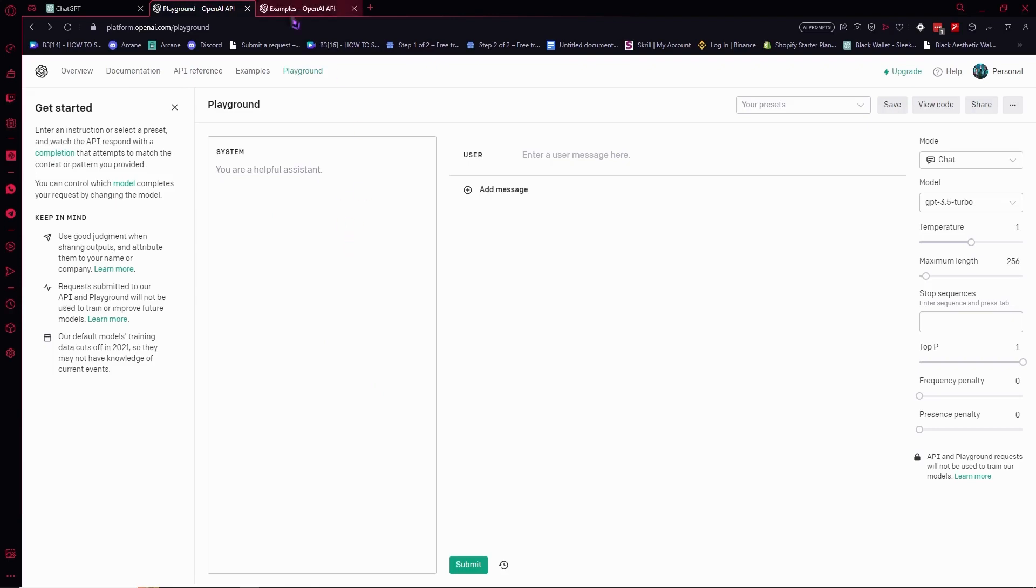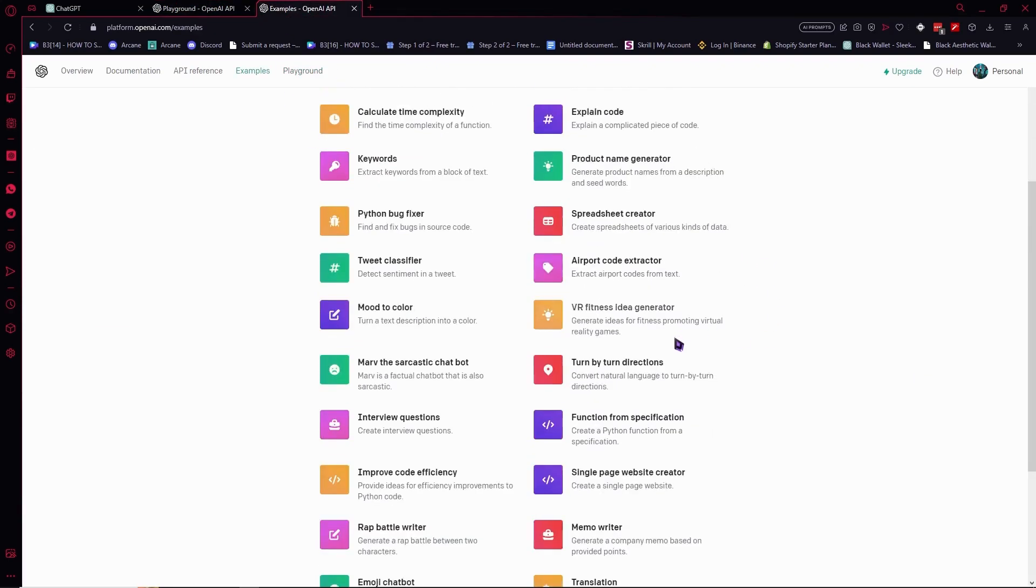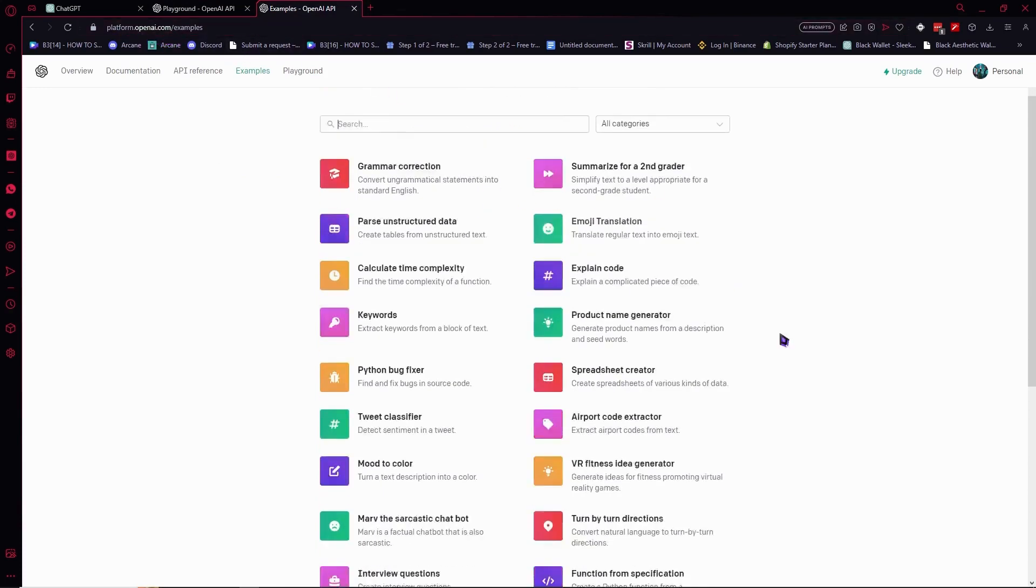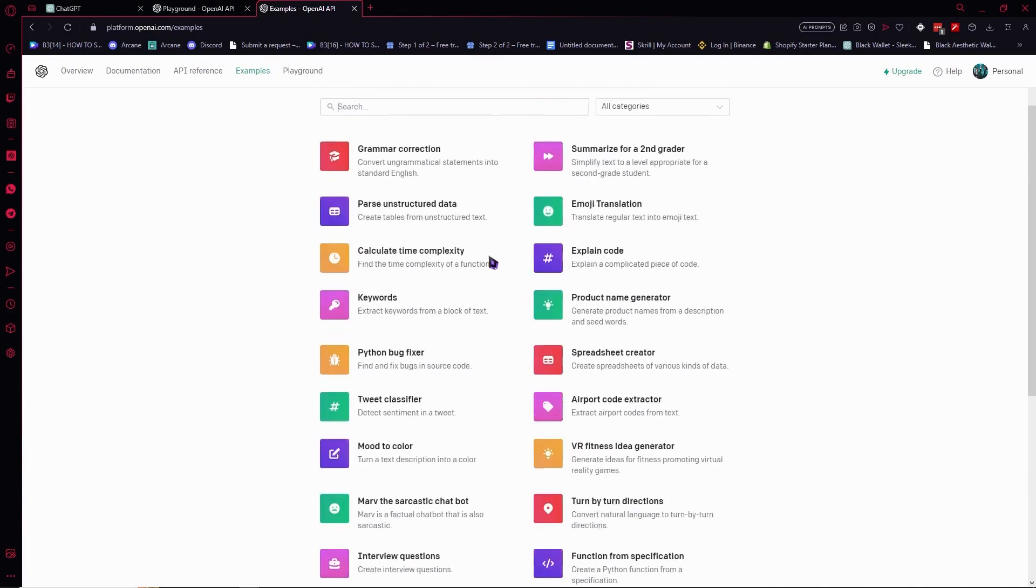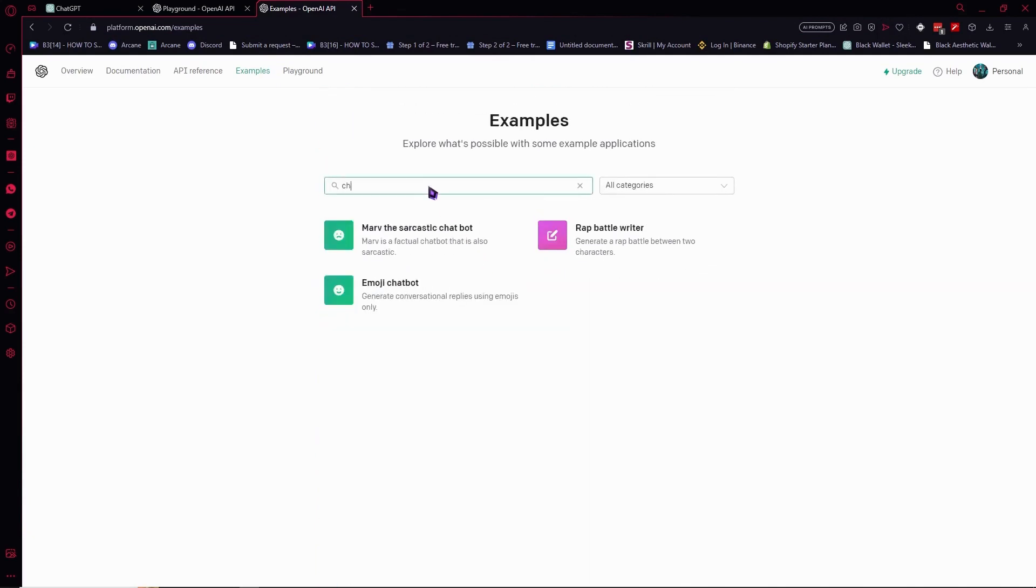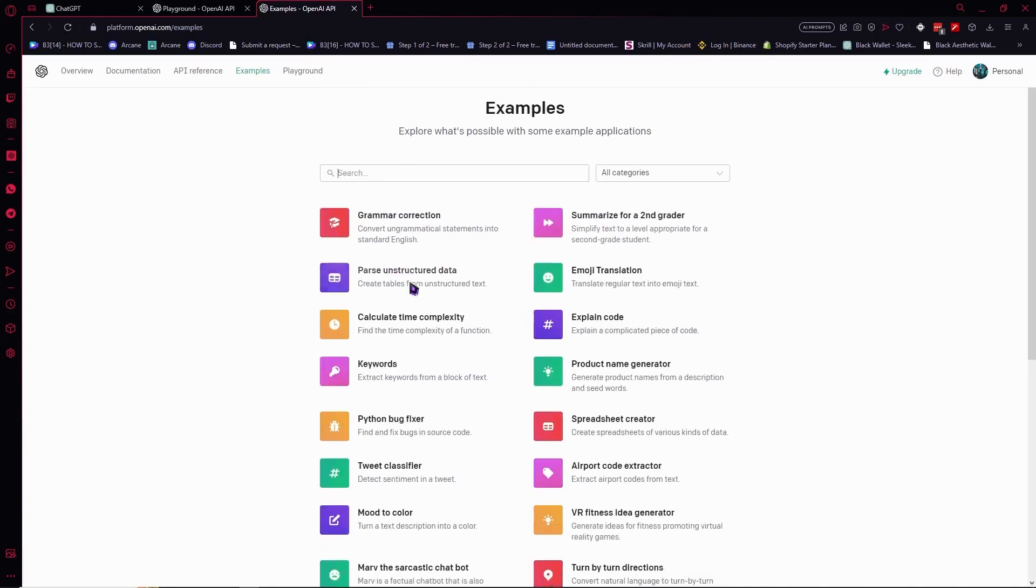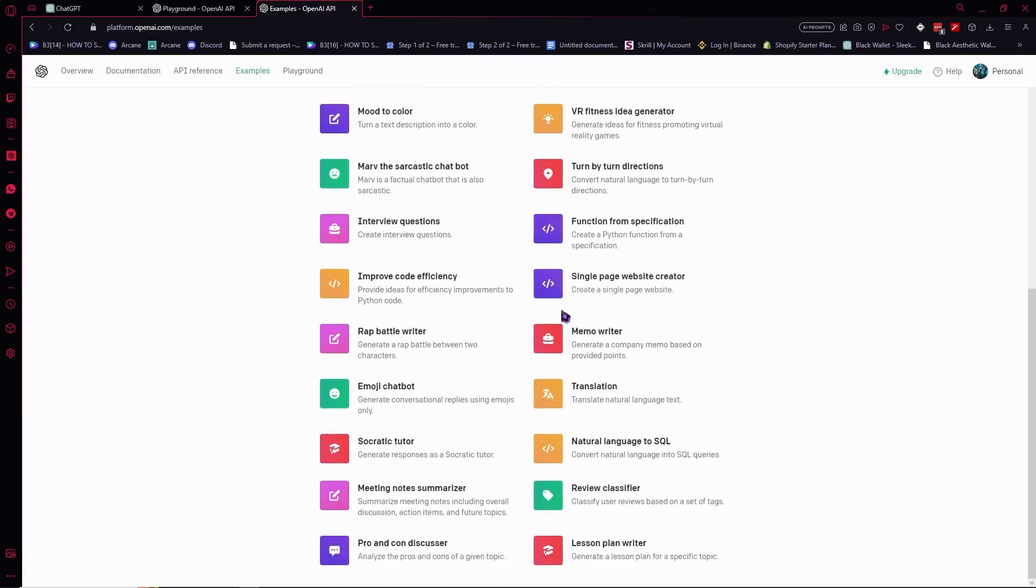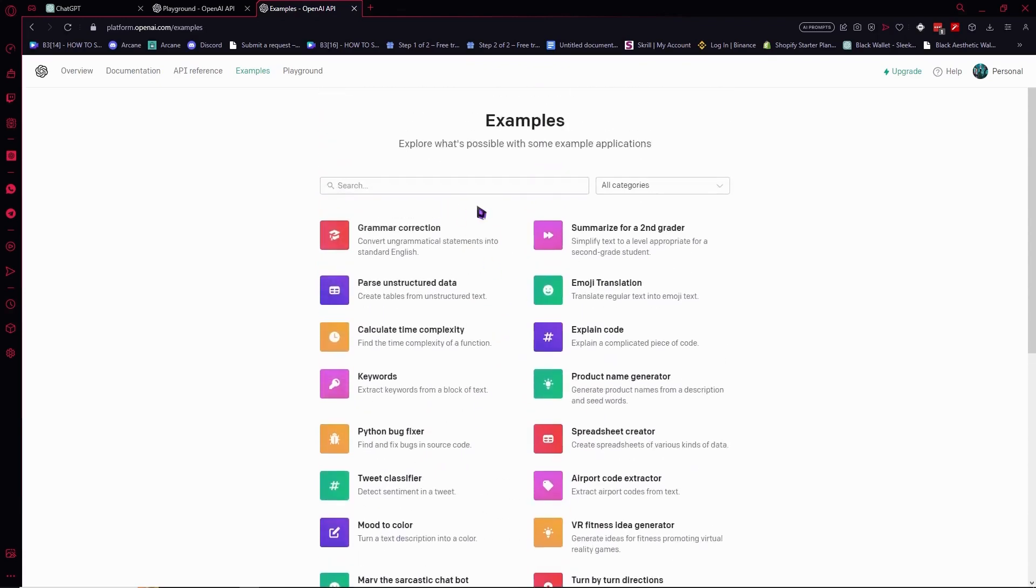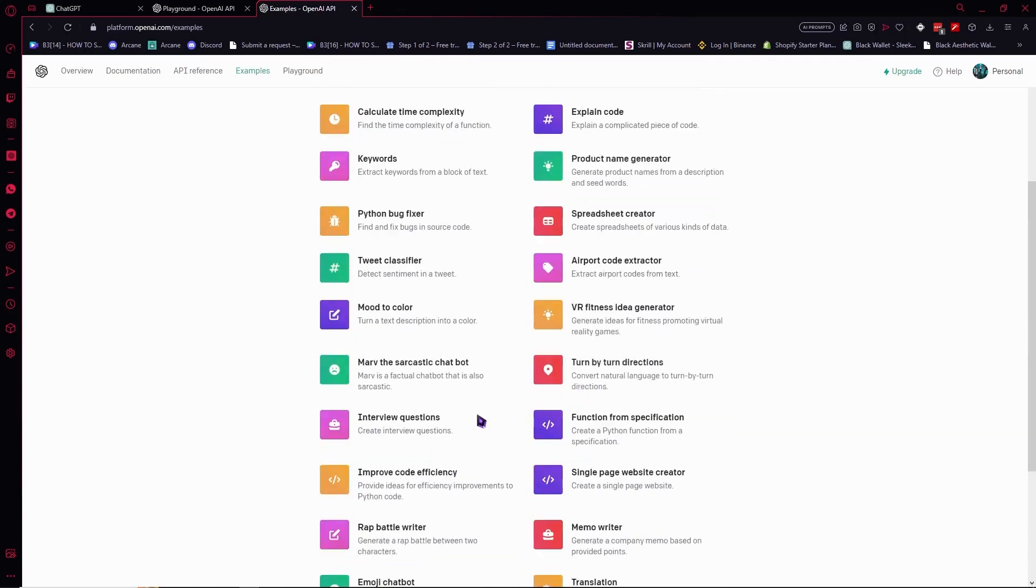And if you would want to avail more of OpenAI's services, then you can go here into platform.openai.com/examples and you would be able to see it right here. And you would even be able to use the Emoji Chatbot, the Mars Classic Bot Chatbot, and Rap Battle Writer, and so on. Right here, you could get the ideas or whatever you would need from OpenAI and their other services.